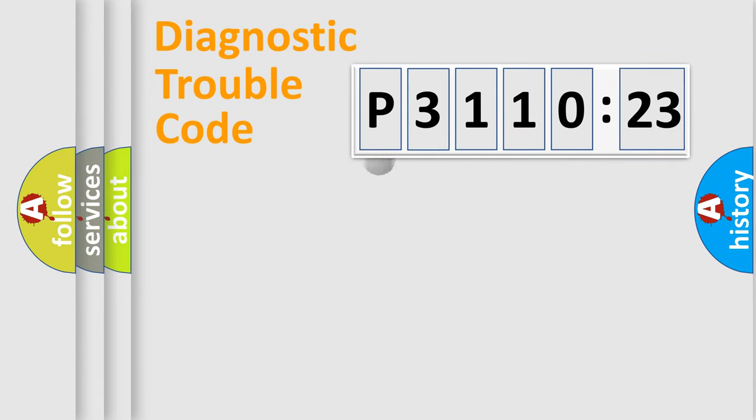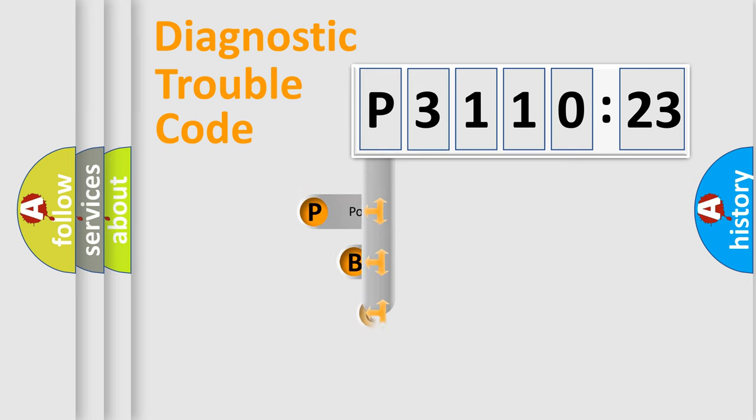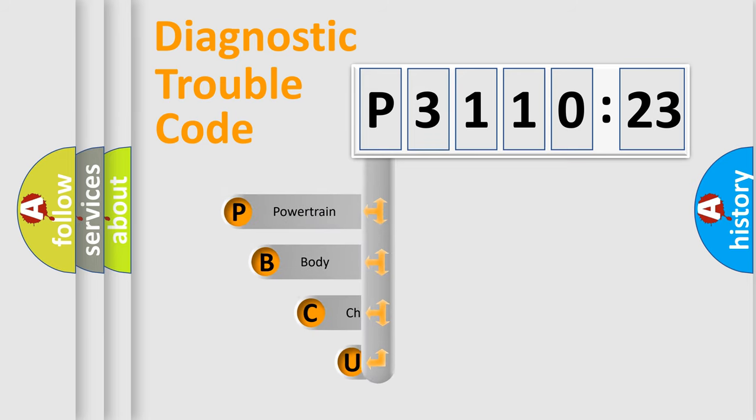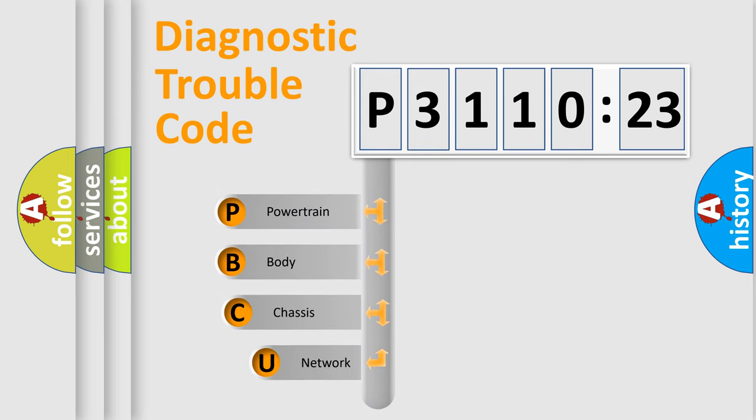First, let's look at the history of diagnostic fault code composition according to the OBD2 protocol, which is unified for all automakers since 2000.